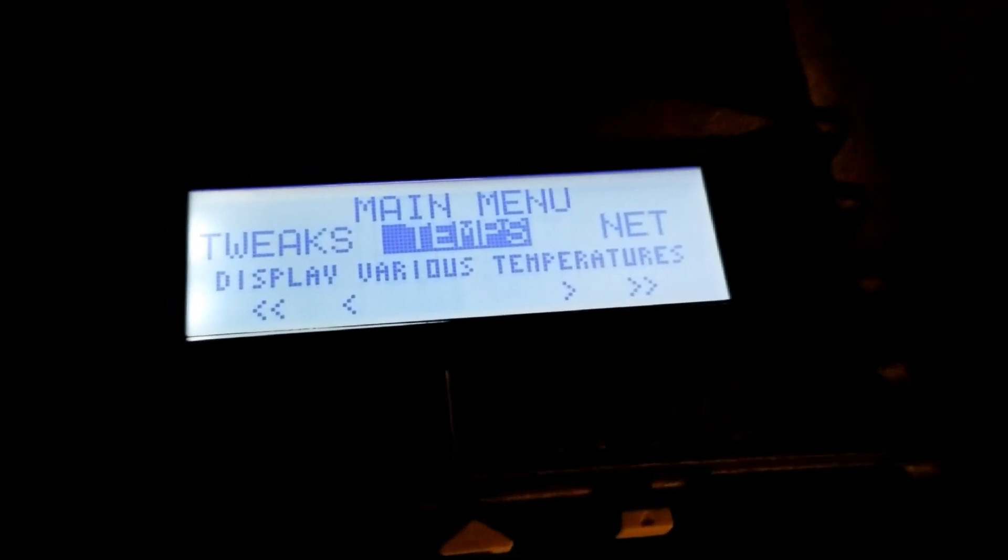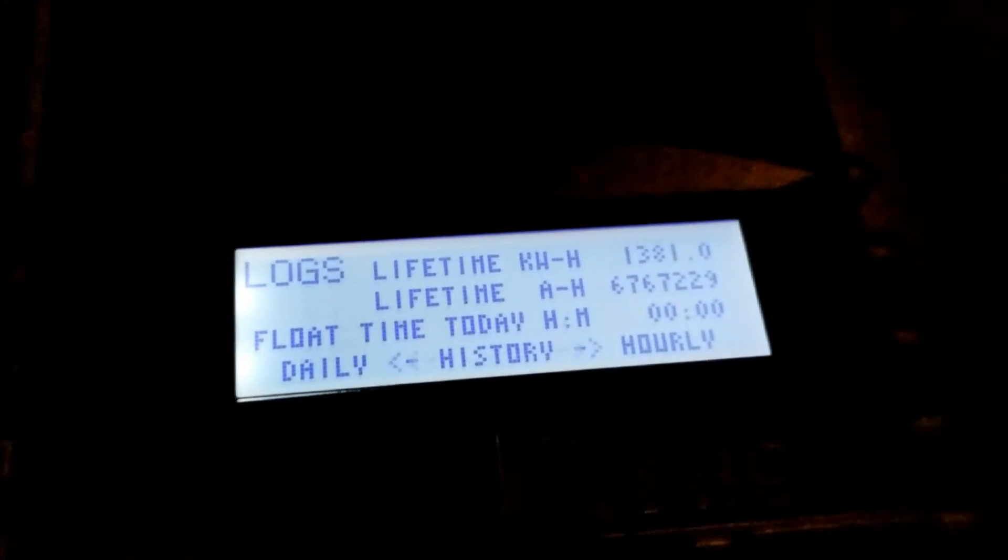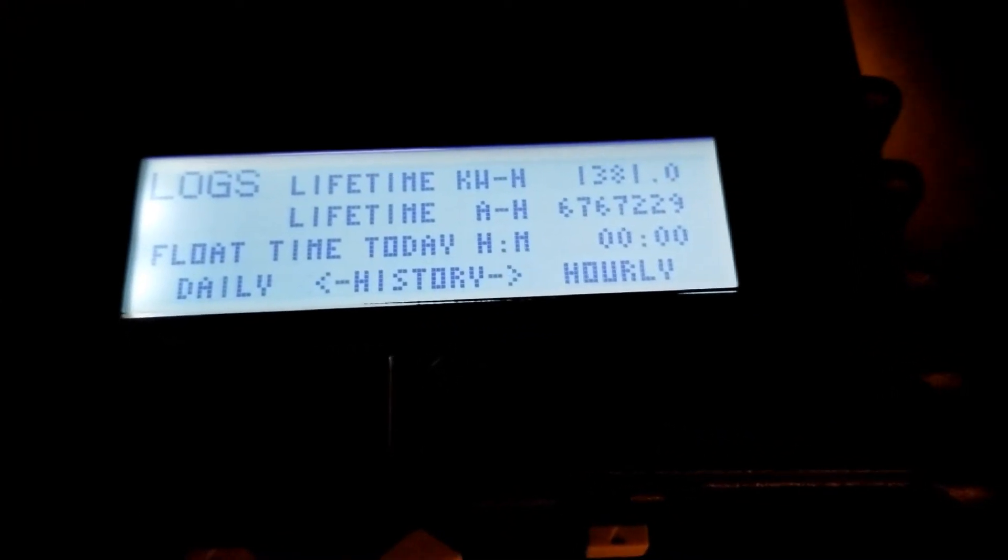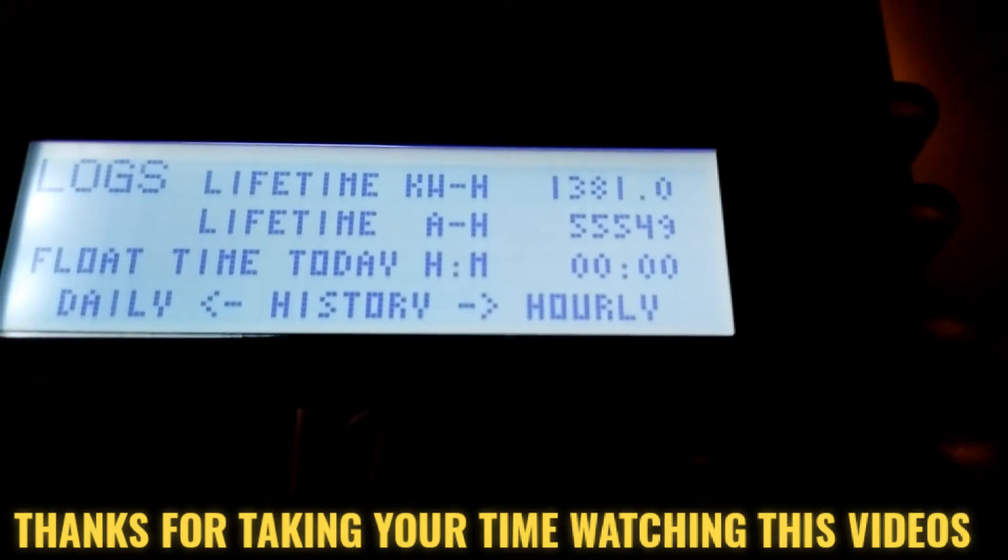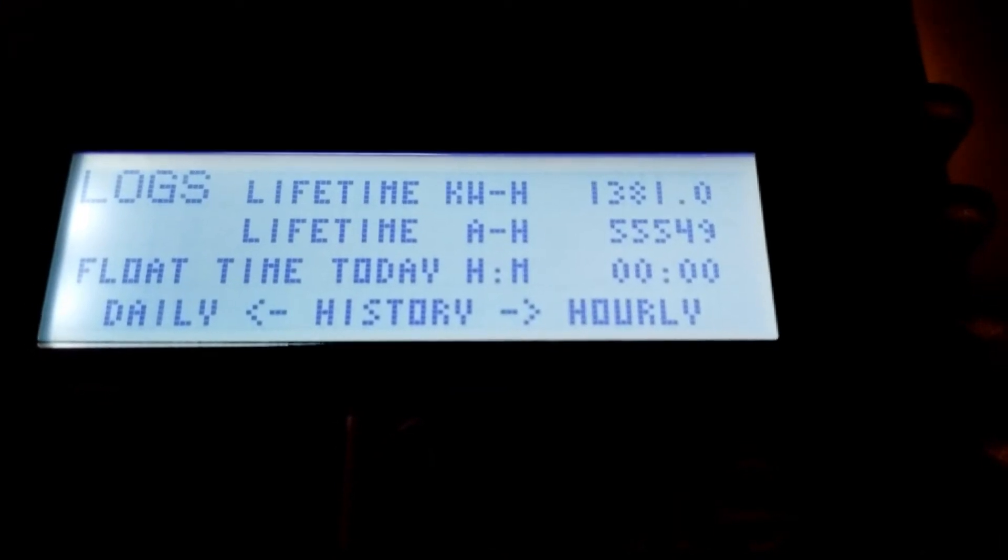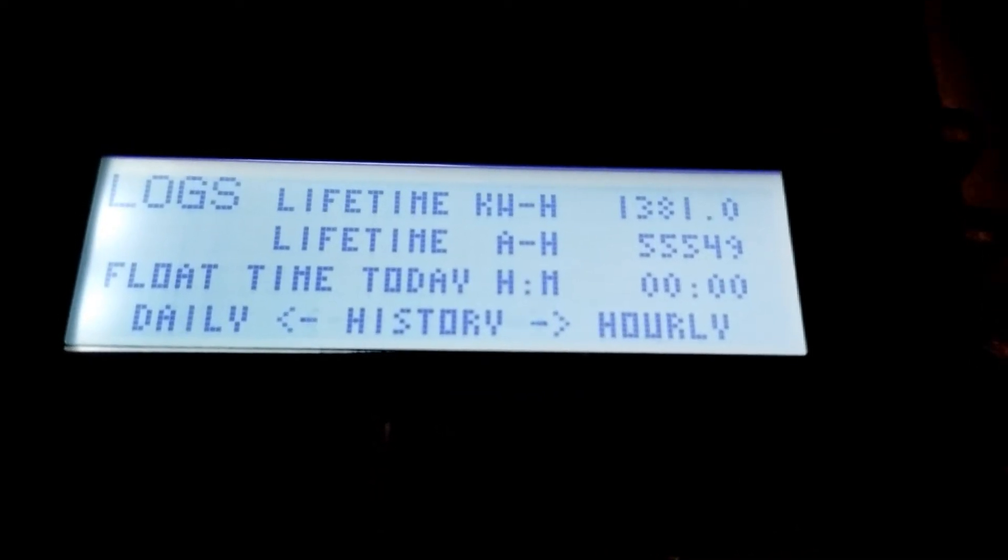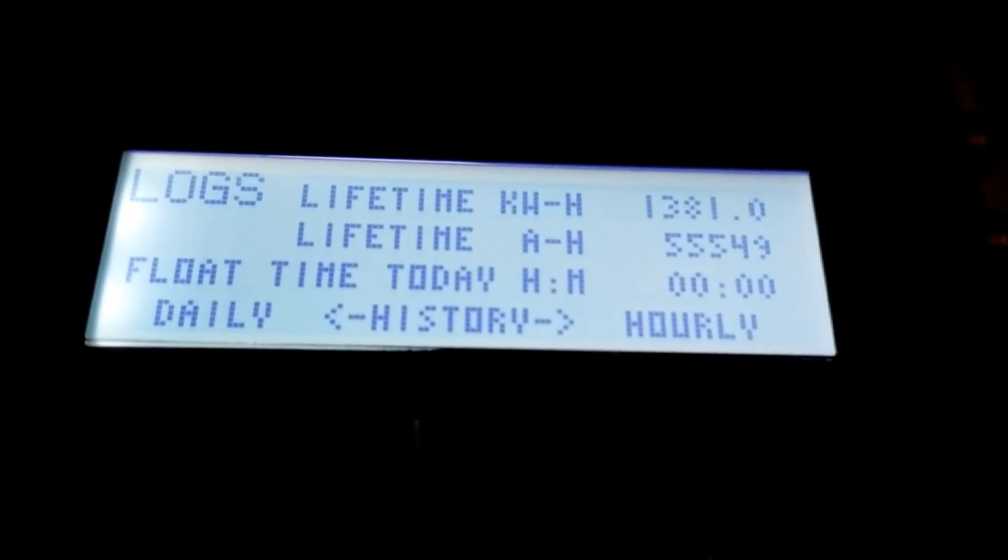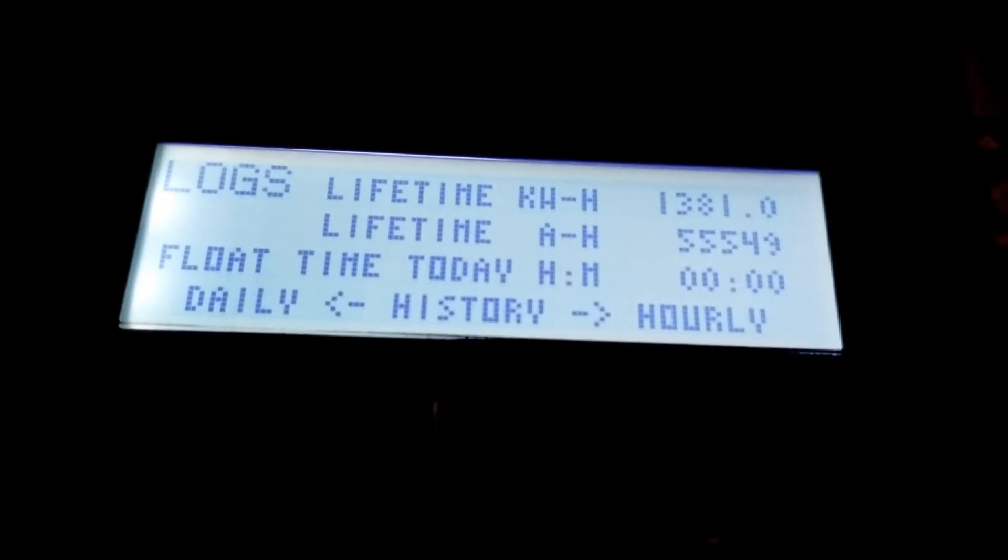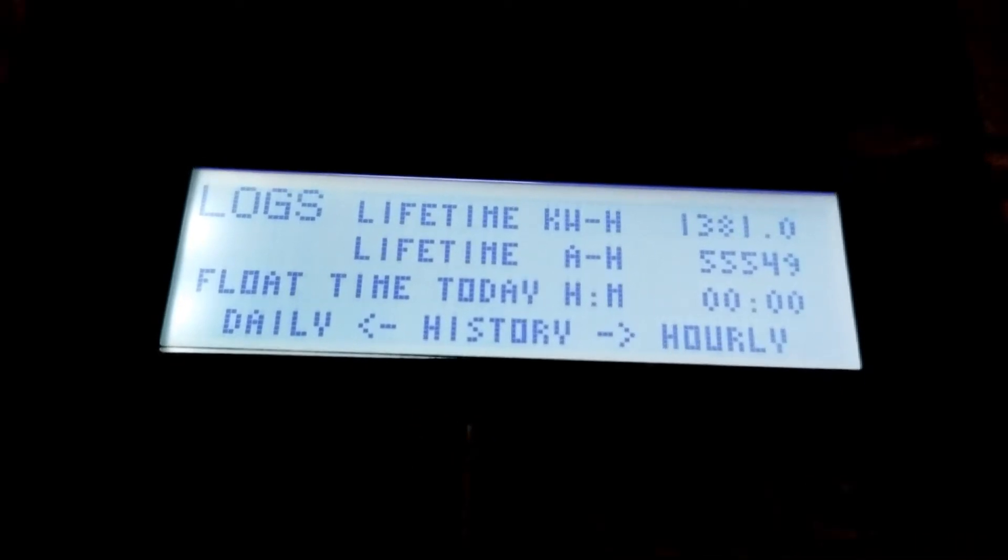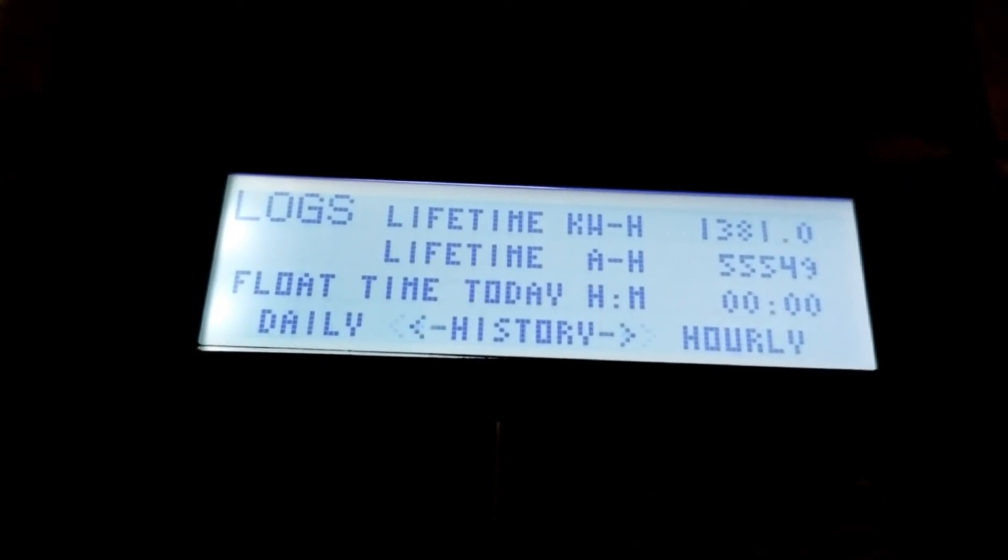On the logs we can pull daily power. If you can see this, in the kilowatt hours, this charge controller has already produced in a lifetime 1,381 megawatt hours of power. And look at the amp hours: 55,549. That's what this charge controller has already produced - the Classic 150 made by Midnight.